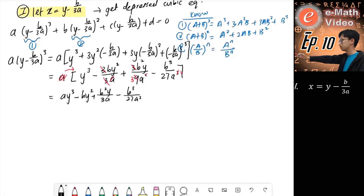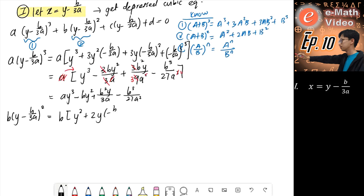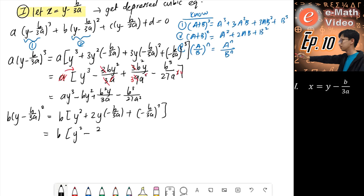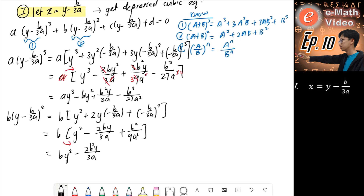Now we do the second part using the second formula: b times (y minus b over 3a) squared. This is slightly simpler. We get b times: y squared plus 2y times (negative b over 3a) plus (negative b over 3a) squared. Simplifying and expanding b into the bracket: by squared minus 2b squared over 3a, plus b cubed over 9a squared.